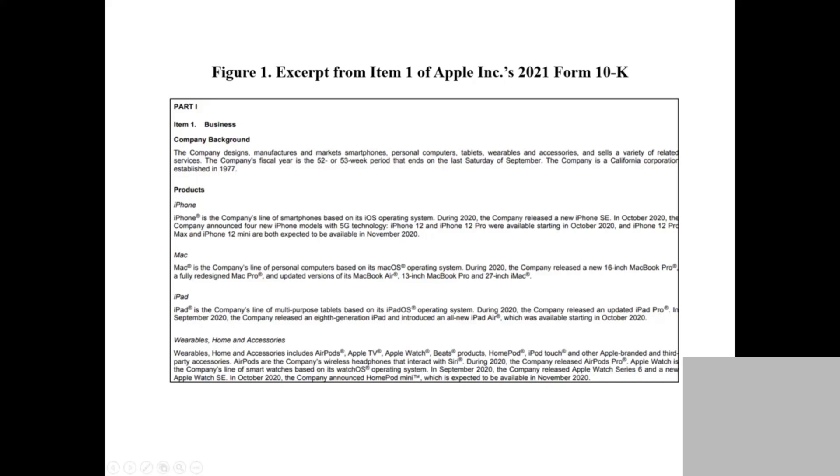We are going to understand Item 1, the structure of Item 1, and the use case of Item 1. Item 1 gives you a lot of information.